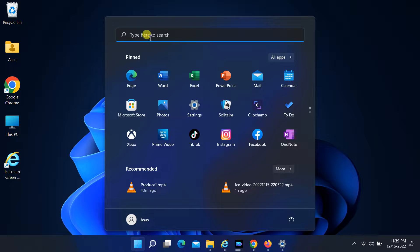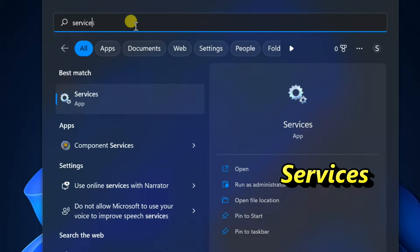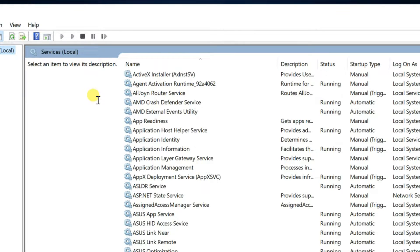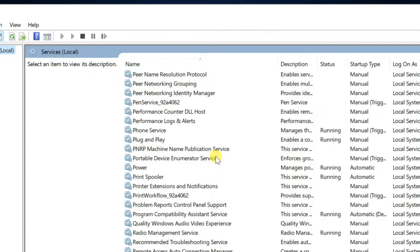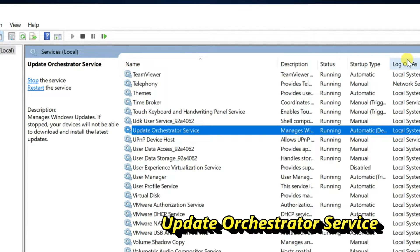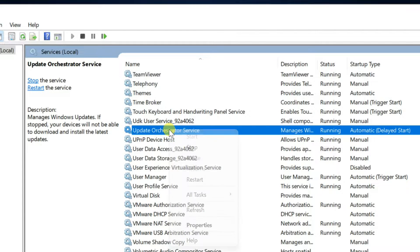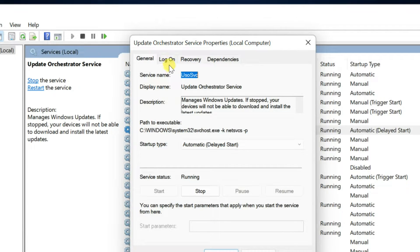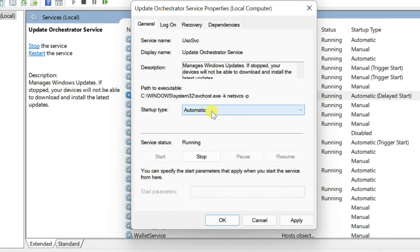First method: open Start and find Services. Open Services, scroll down and right-click on Update Orchestrator Service. Select Properties and change the startup type to Automatic. Click Apply and then OK. Restart your computer.